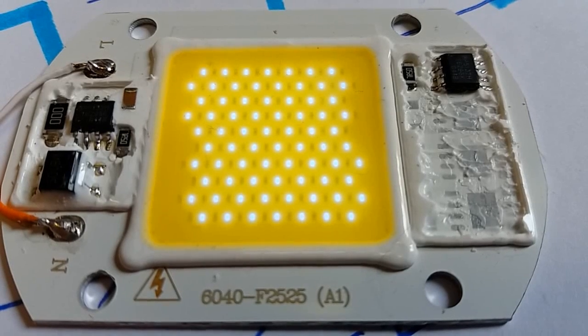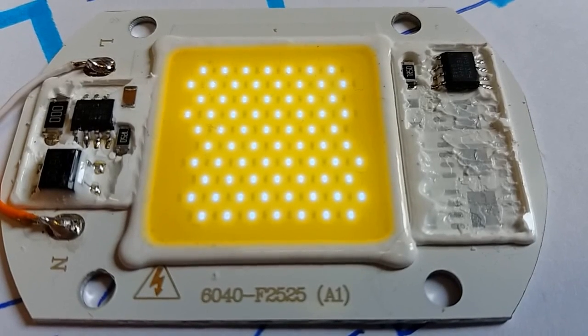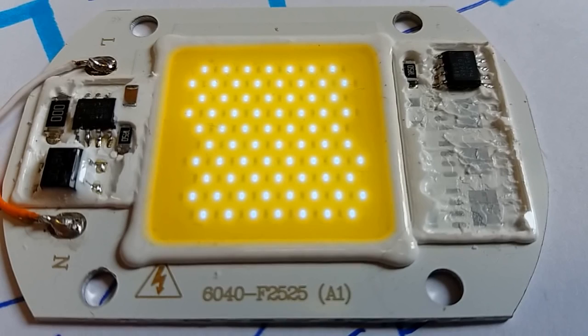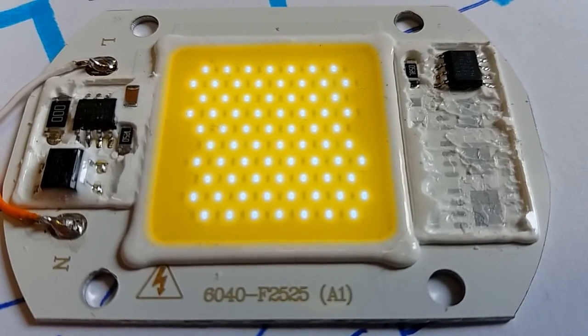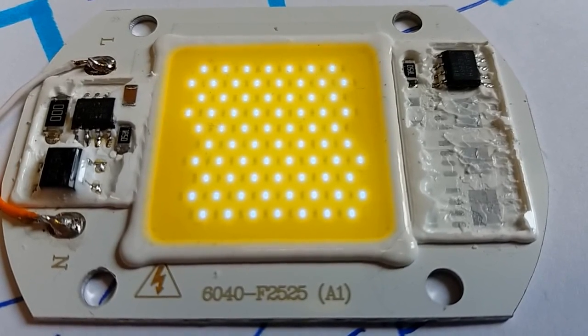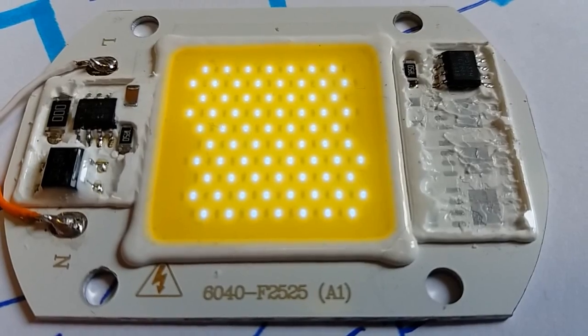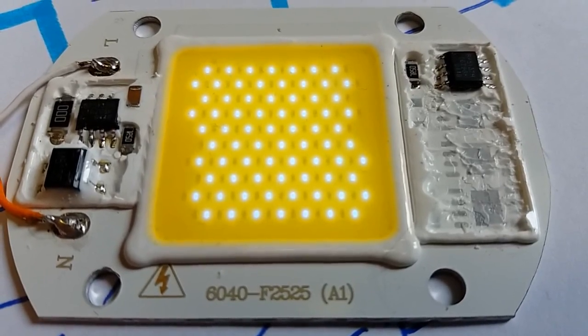The LED chips look like good quality, because they light up evenly even at a very low current. Now it's running at about 10 microamps. Poor quality chips usually don't light up evenly at a very low current.